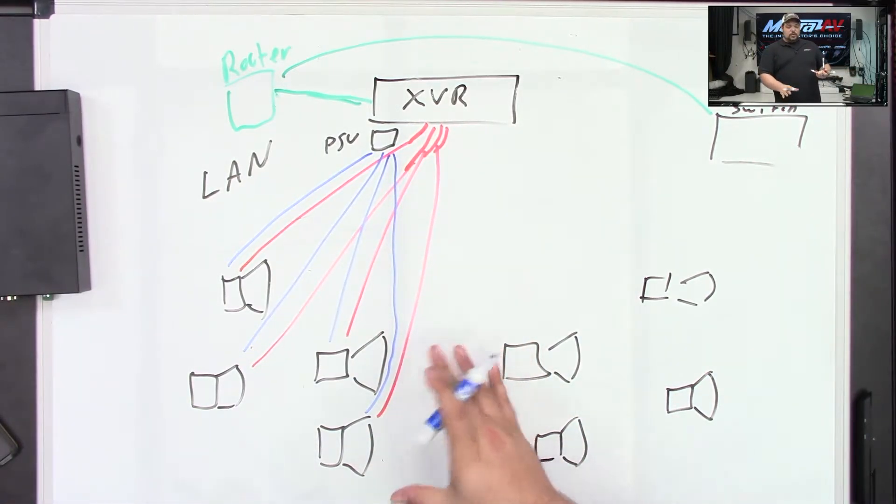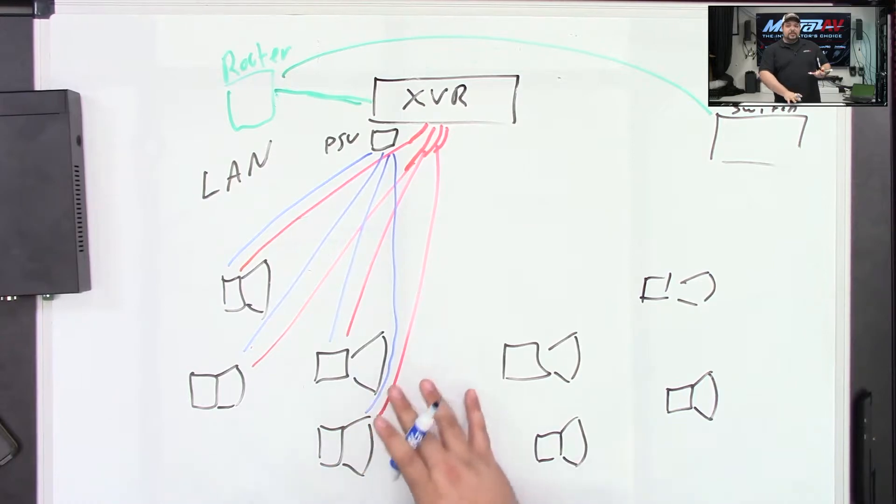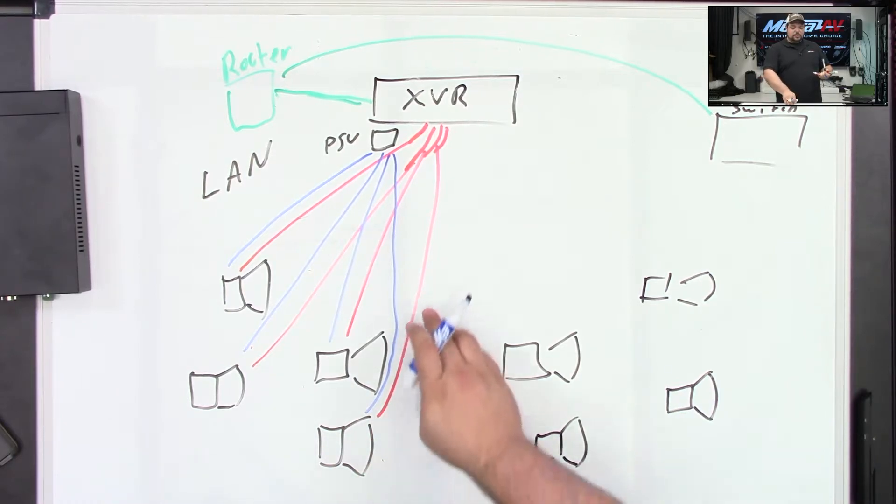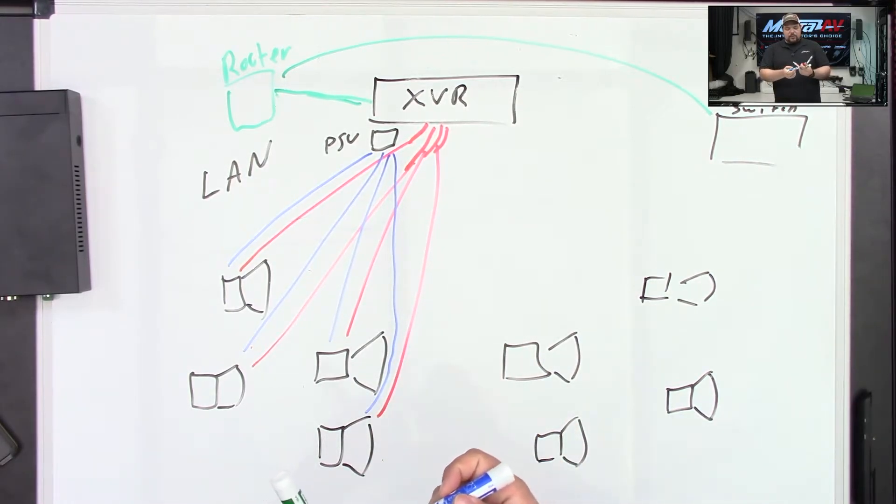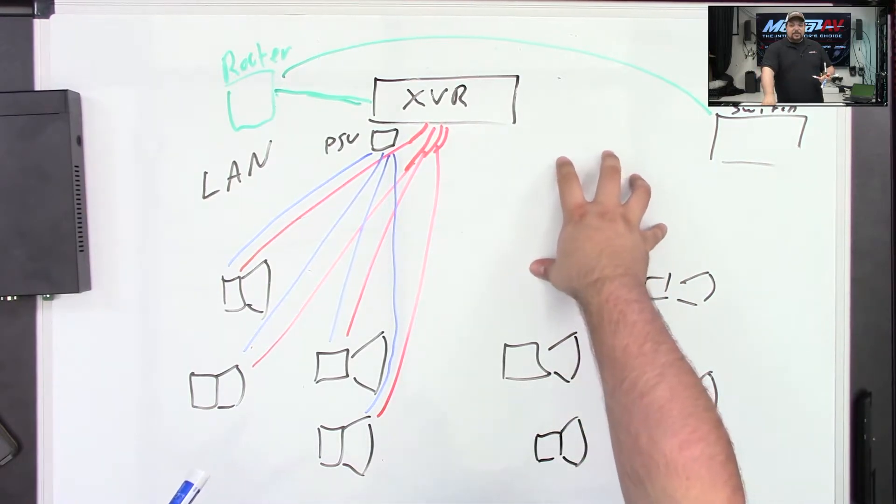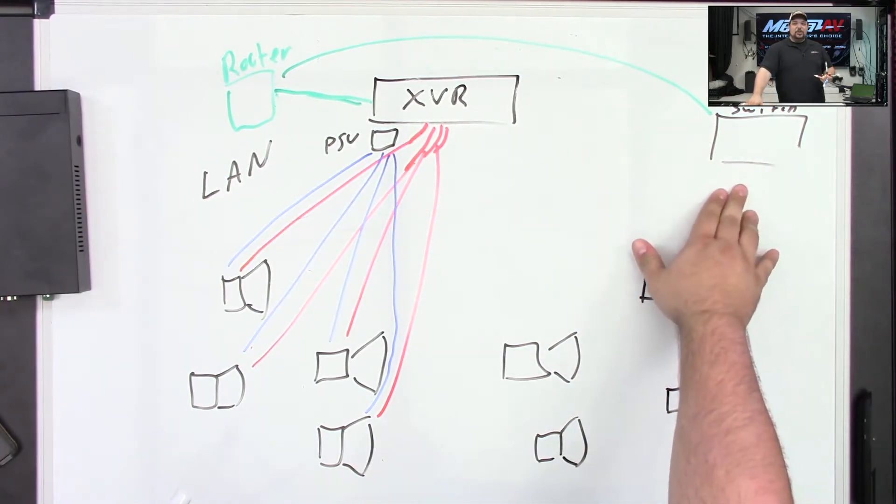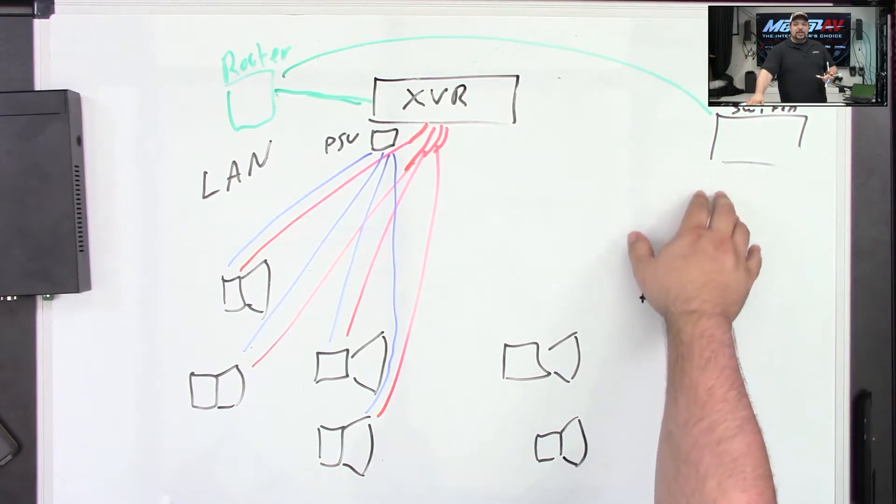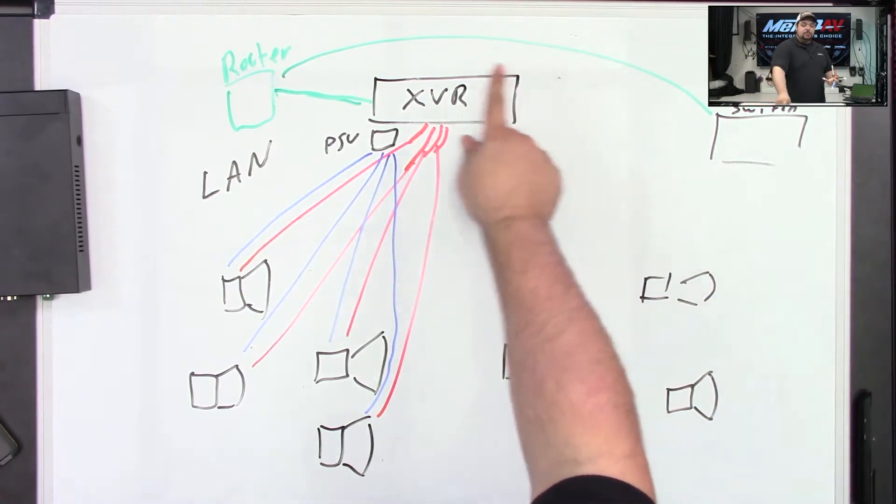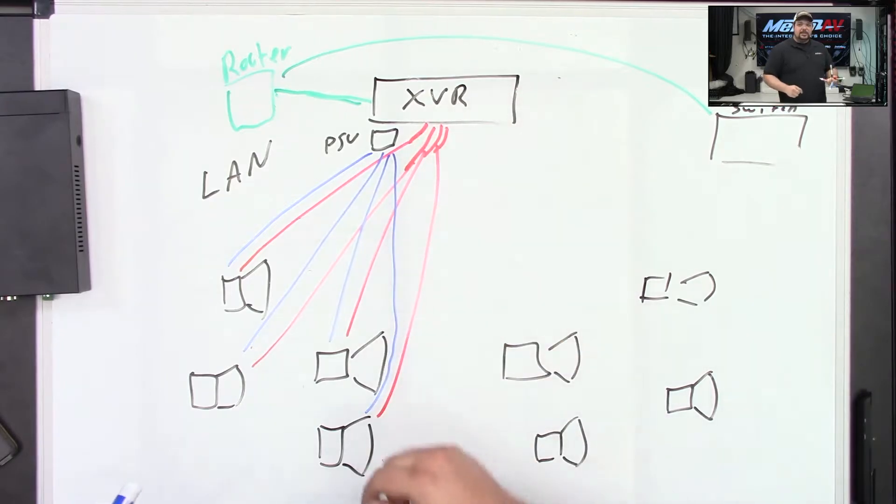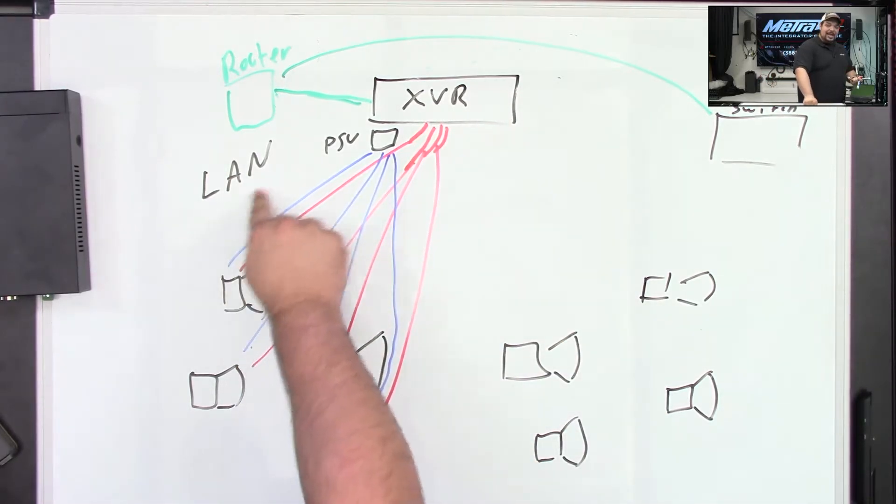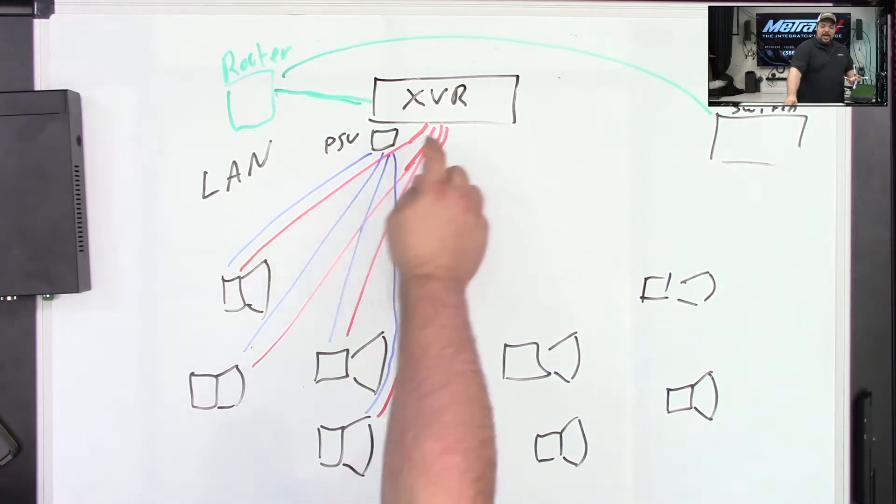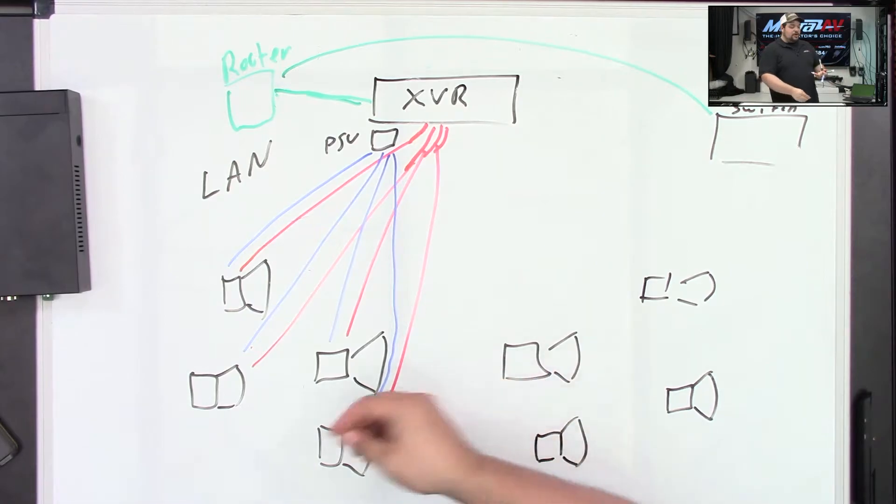So now we have those pre-existing cameras, or again, if they're just analog cameras and we're just using the pre-existing coax and power cable that's there, we can run that connection from there. Now in that separate building, what we can do is we can add a PoE switch in that separate building, run a connection back to the router and keep it on the same network as the XVR.